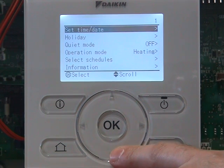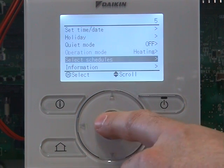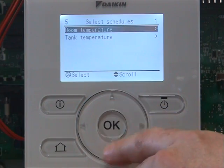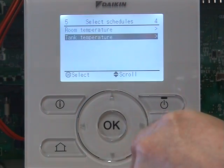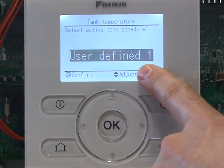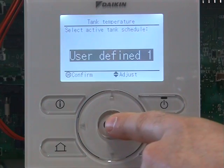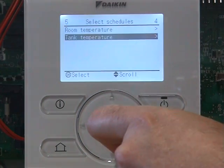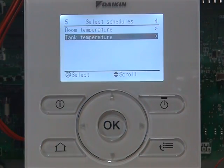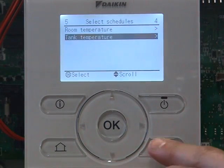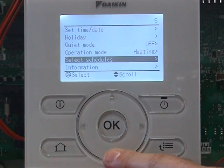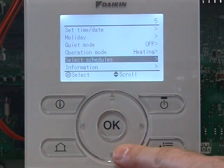If we go down, we can go to select schedules, tank temperature, click on OK. User defined one, click on OK. User defined one is the setting we're going to use on our daily program. If we go back, we've now selected the schedules.